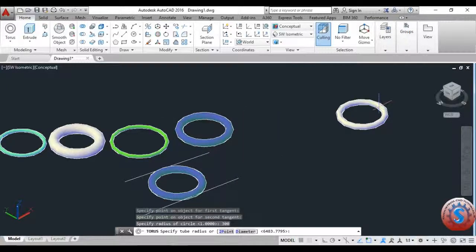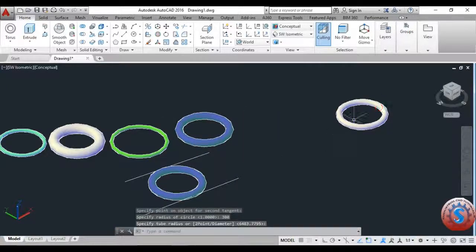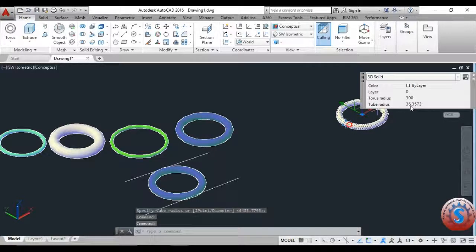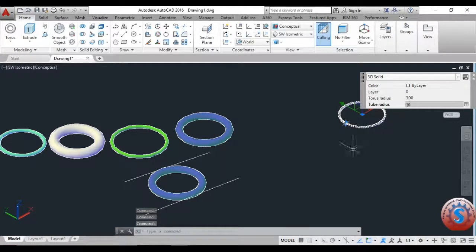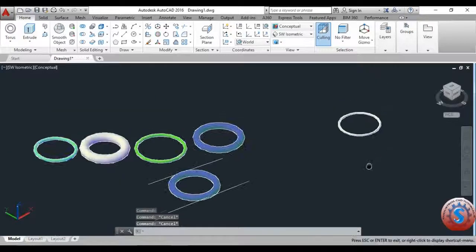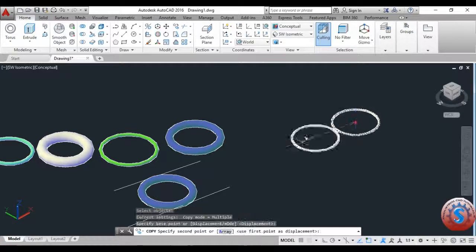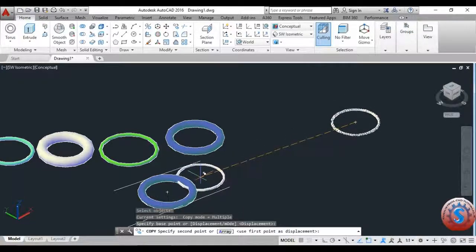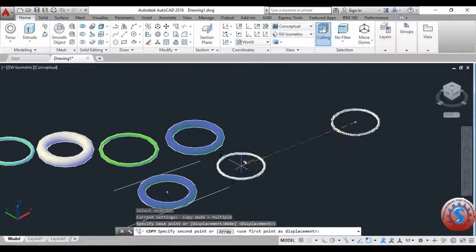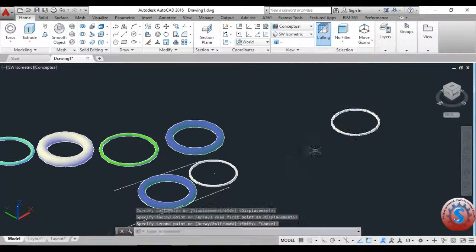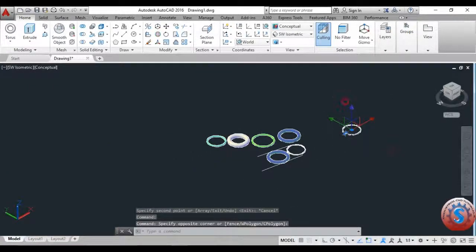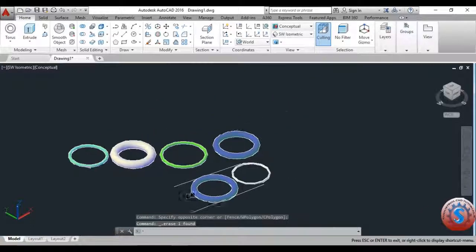You can move the object using the move command — simply click on the object, use move, and the tube radius objects are created. Select the object and select the middle point. You can place this object in between other objects — place it like this and you can observe the result.